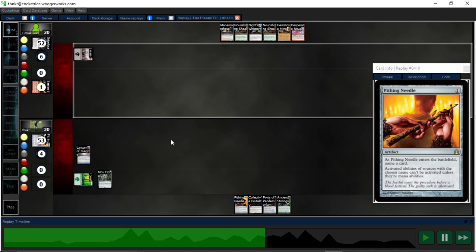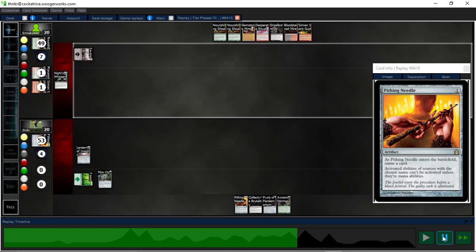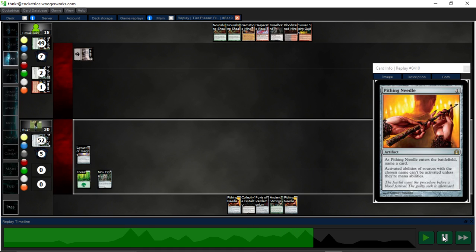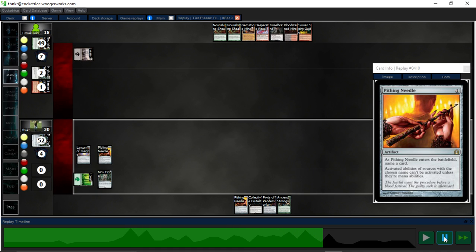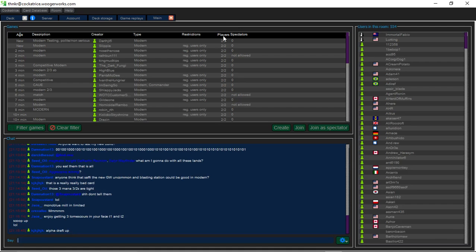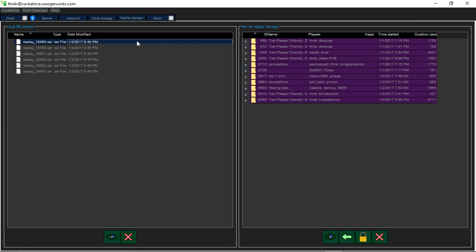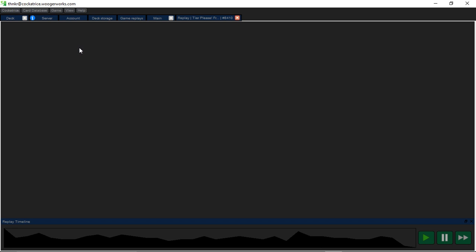I put the needles on top but I got Pithing Needle in hand. The combo's dead. The best they can do is Through the Breach. So I play Needle and opponent concedes. As soon as I named Griselbrand, the opponent conceded. They could have tried to do Through the Breach if they had it in the deck, I don't even know if they did.